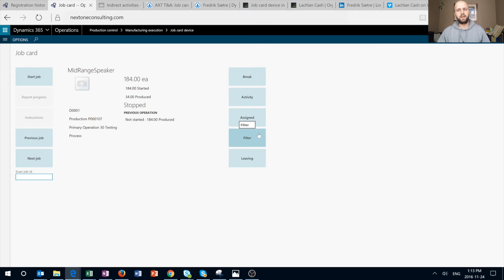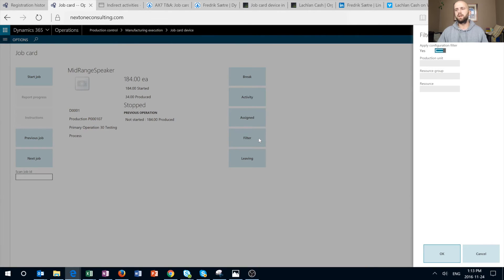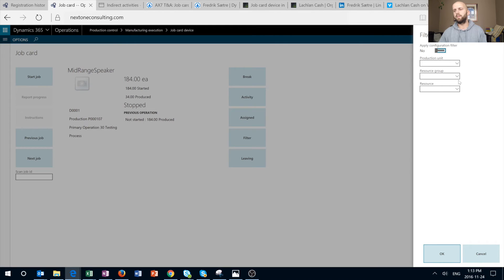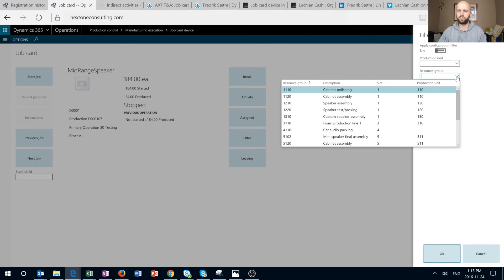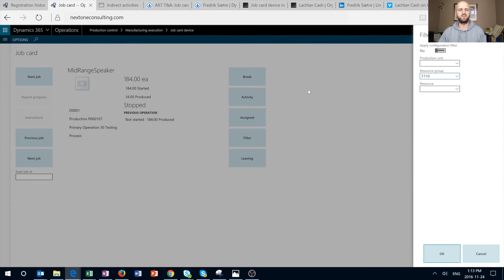Let's look at how the Filter button works. Remember we have this option turned on, so we can override the default filters set for our job device. If we change 'Apply Configuration Filters' to No, we will be able to pick a different resource group, resource, or production unit to filter the jobs available to us when using the navigational buttons — Previous Job, Next Job — or when using the Assign button, which we'll go to next.